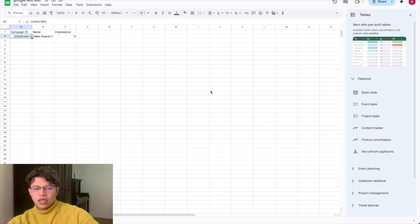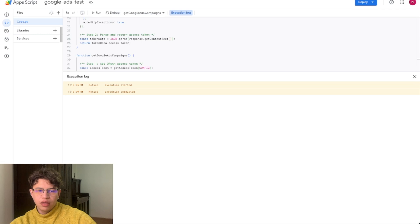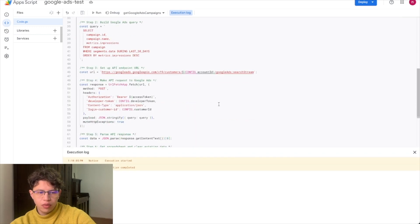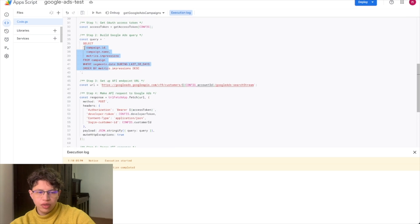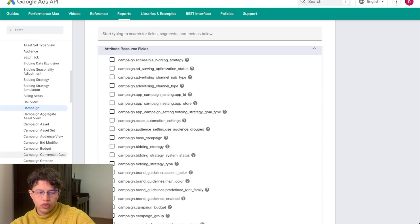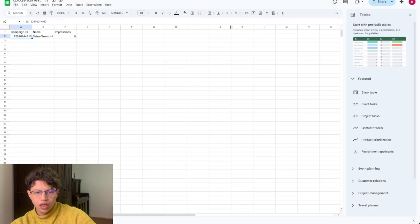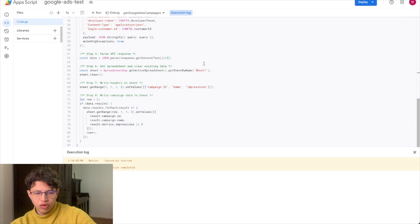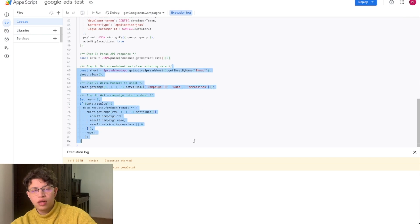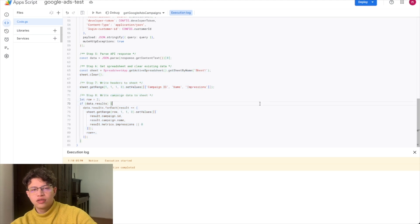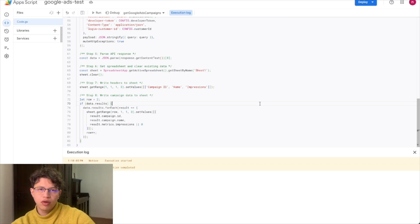That's pretty much how you can bring data from Google Ads to a spreadsheet. From there you can play with these two functions — modify the query based on whatever data you want to bring, and modify the last part to format and write the data to a sheet however you need. Let me know if you have any questions, feel free to ask in the comments. Thanks!